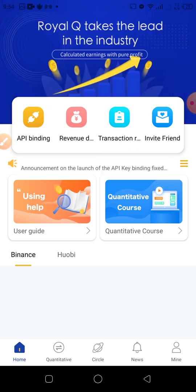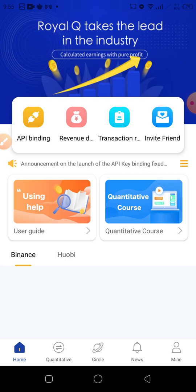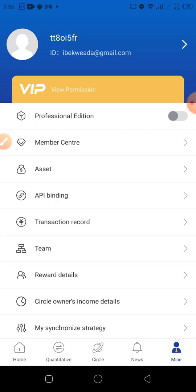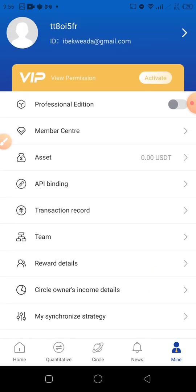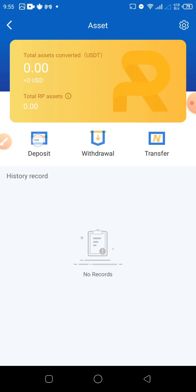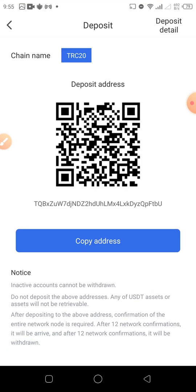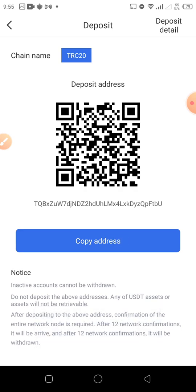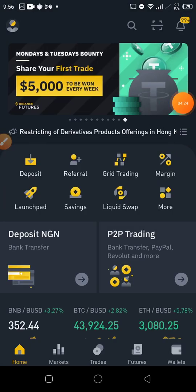Let's go right in to activate this account. We're going to be sending USDT into this account, then use that USDT to activate. First, click on 'My', then go to Assets, then say 'Deposit'. Here we're going to copy this address and use it to send USDT into this account. Copy — it has been copied. Let's go to Binance to send.